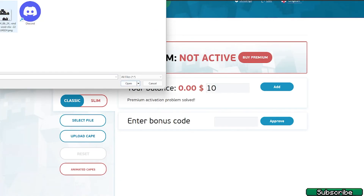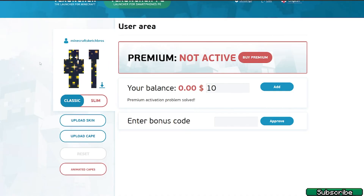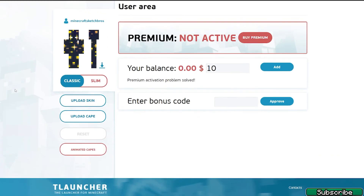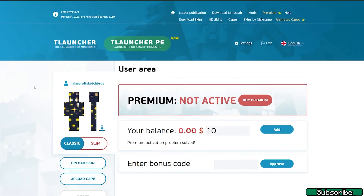Once logged in, hit 'upload skin,' go to your desktop, and choose the skin file. As you can see it's working correctly with no issues — it's now in my T-Launcher account. This is how you would have it as well in T-Launcher or any different cracked Minecraft loader.